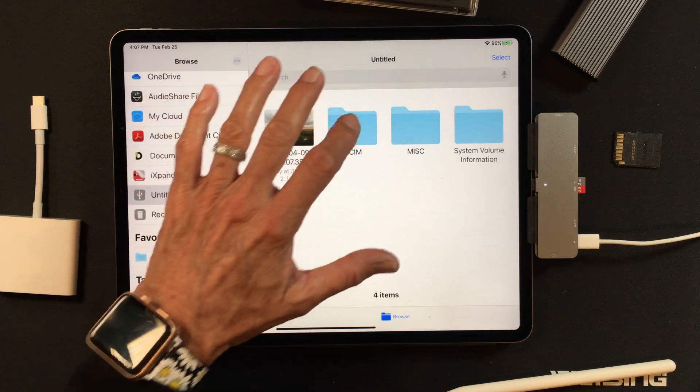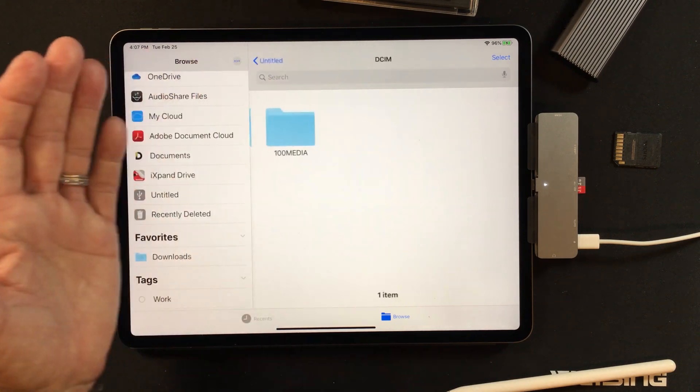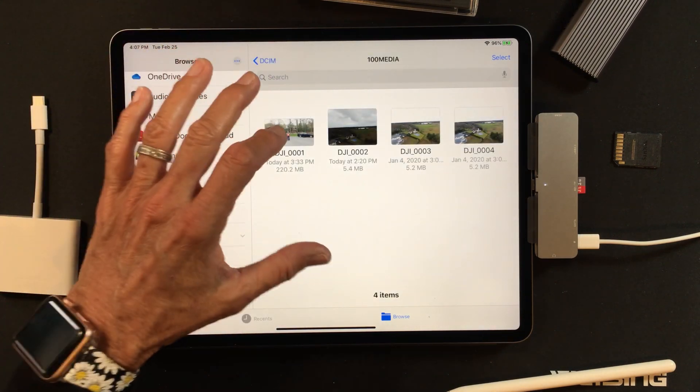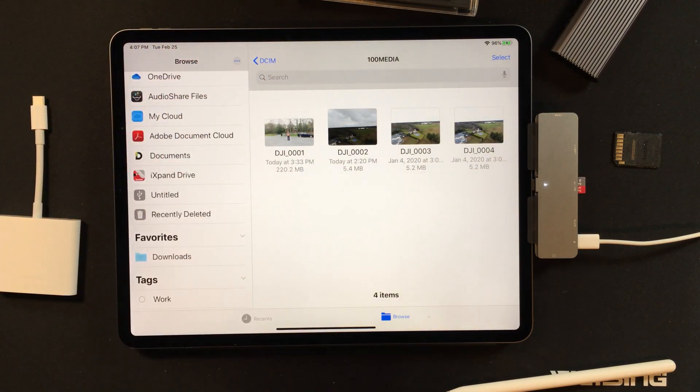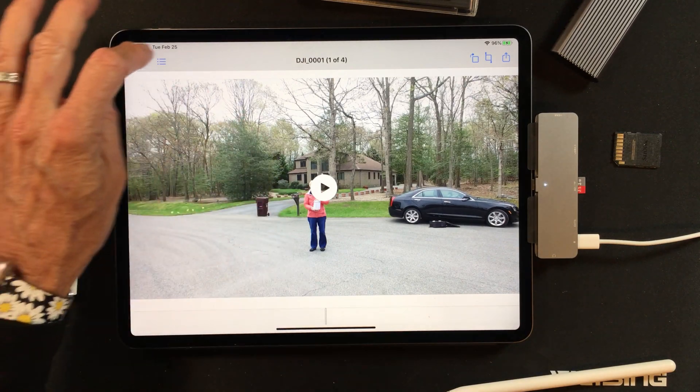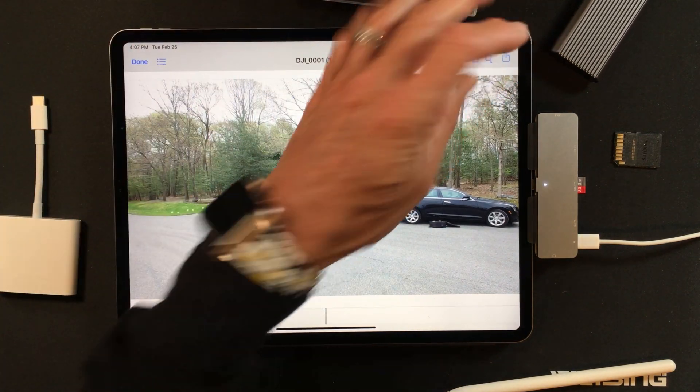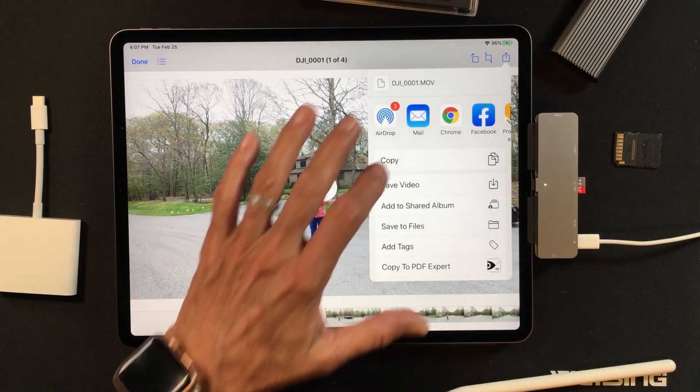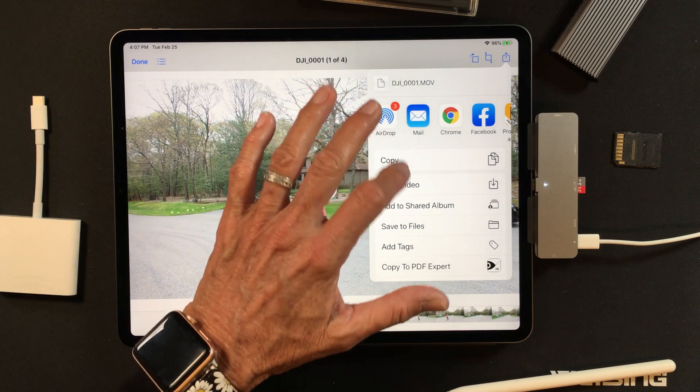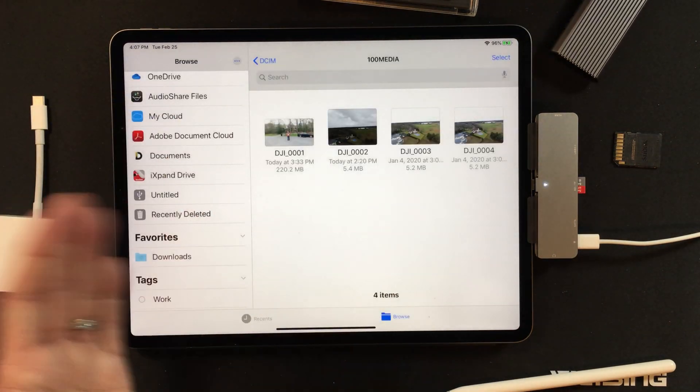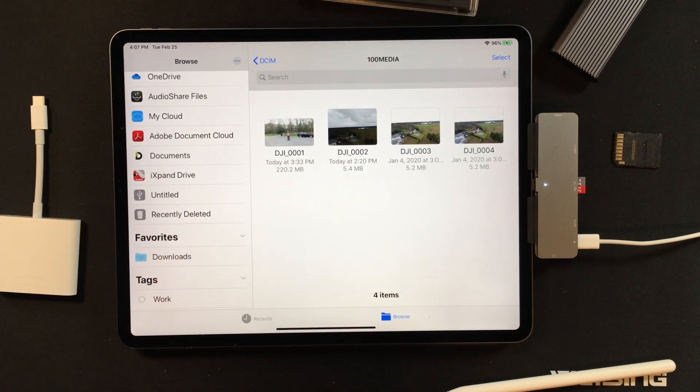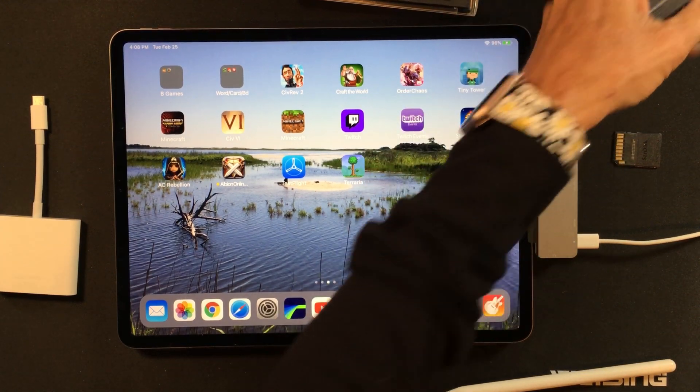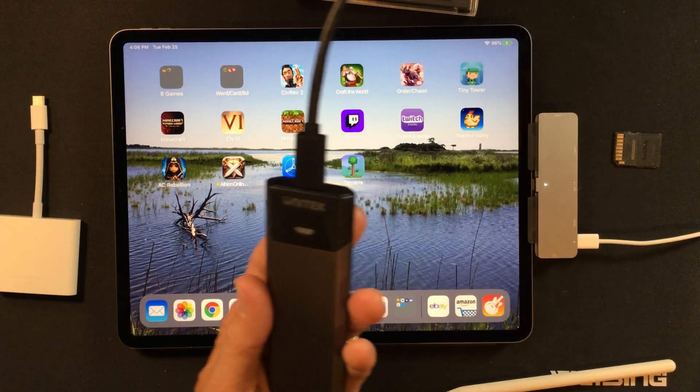So it actually does have some pictures and some things from my drone. There's a little drone video. And now if I wanted to, of course I could move this from the SD card and I could save the video to my iPad. So both ways works great.